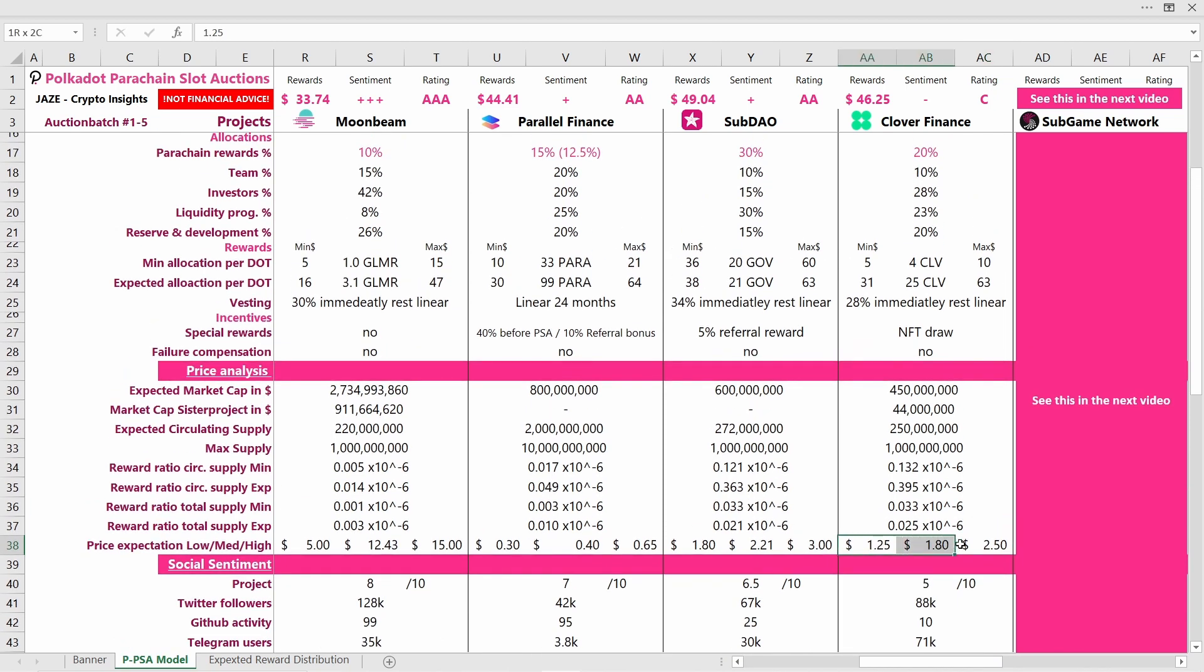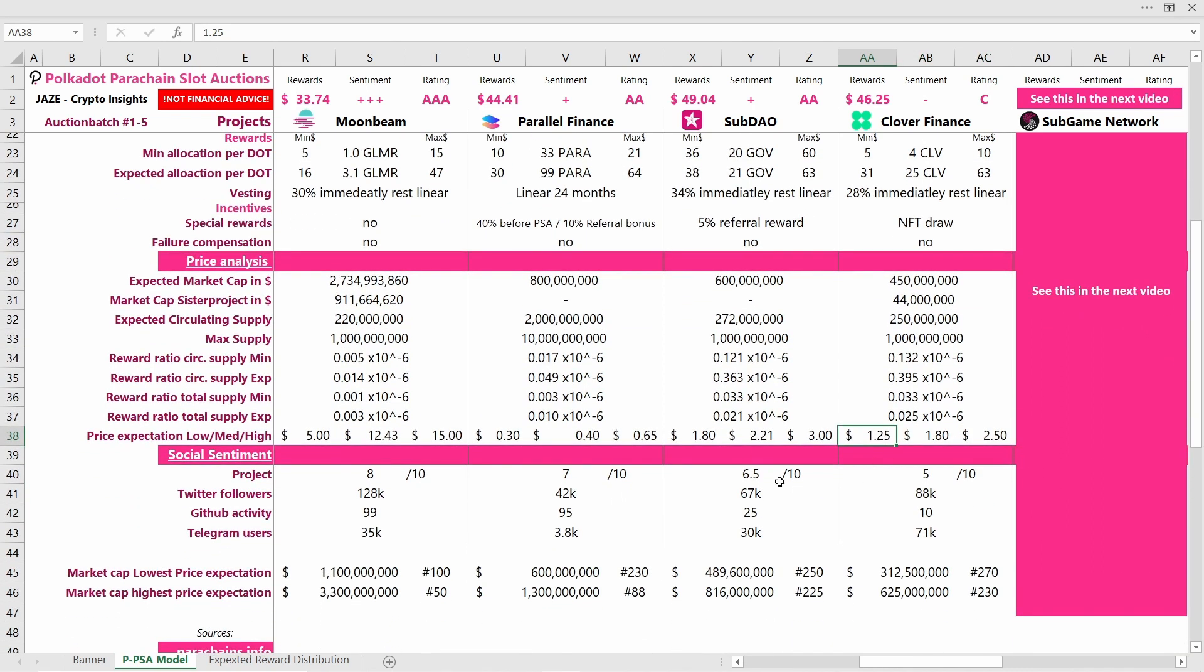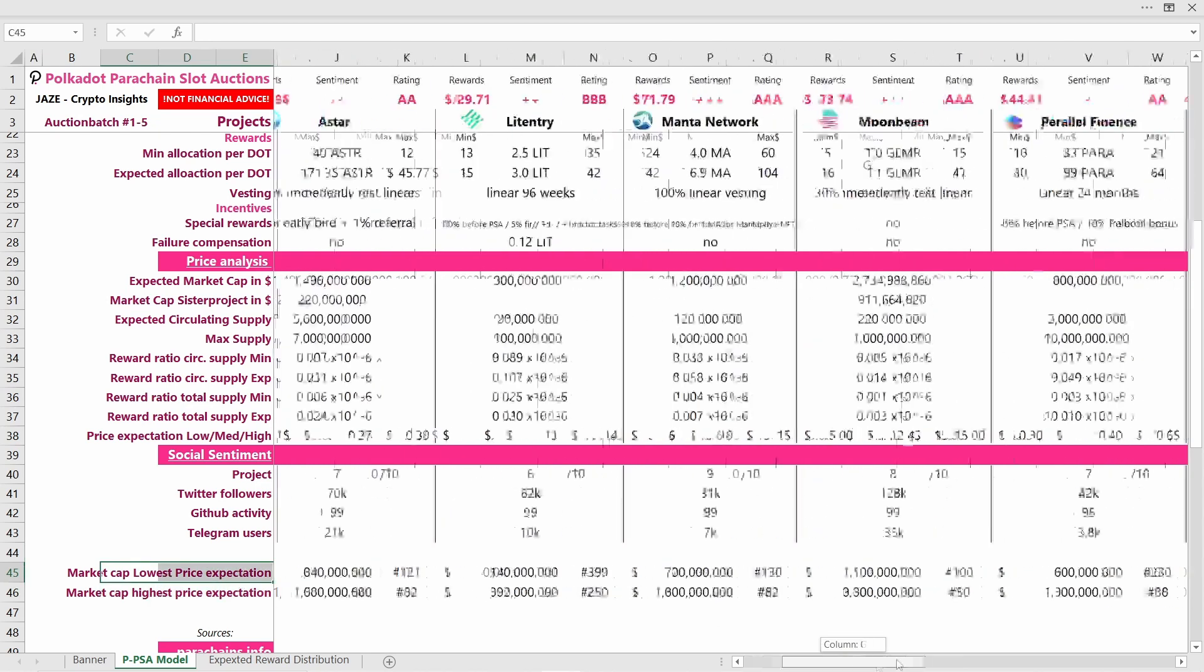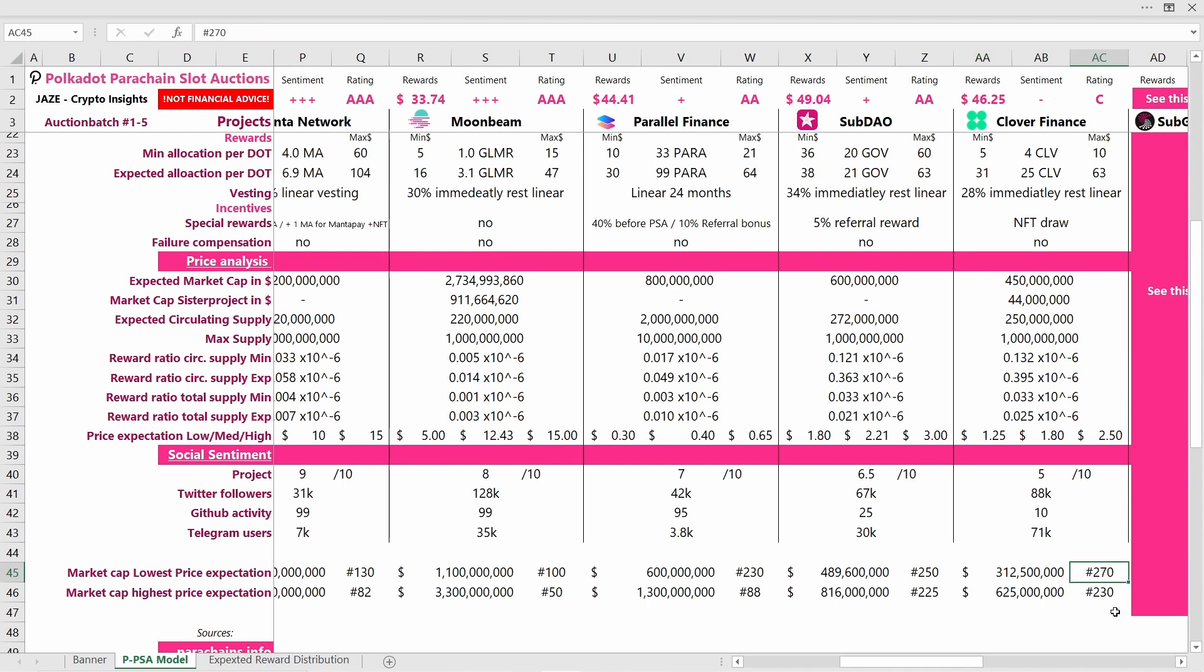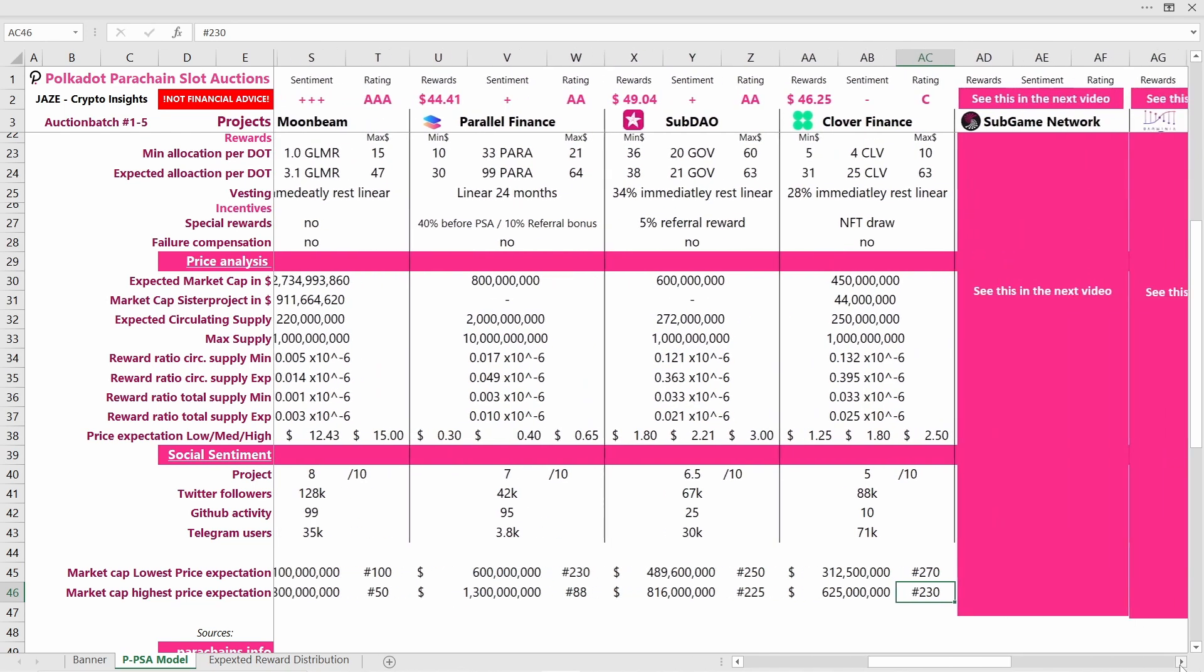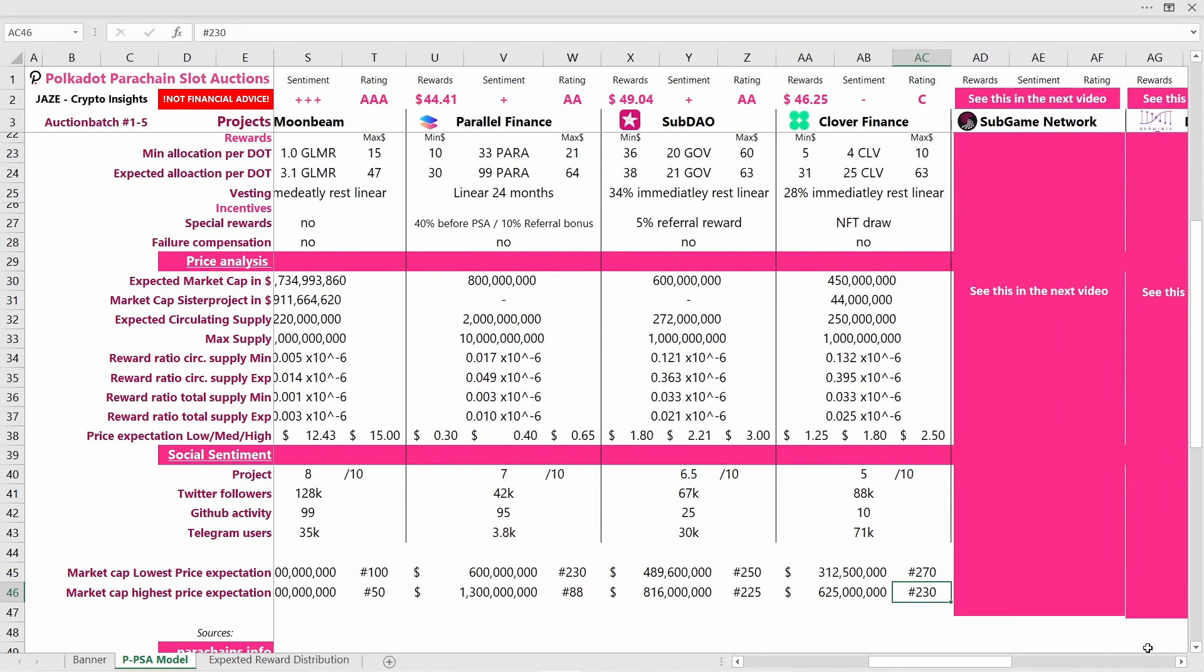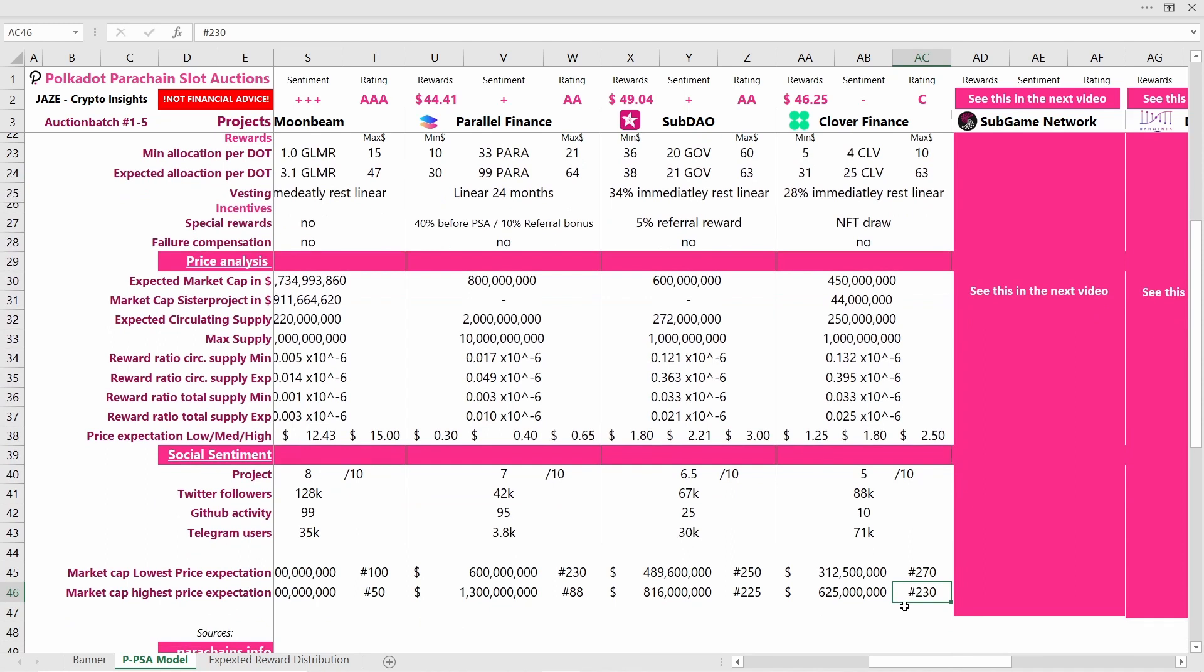Here you see the price expectations: low, medium, and high. If we check the market cap of the lowest price expectations, it will be around 312 million US dollars, which would rank them at spot 270, or 625 million US dollars, which would make them rank spot 230. I think this is a range that is feasible for Clover Finance to achieve.